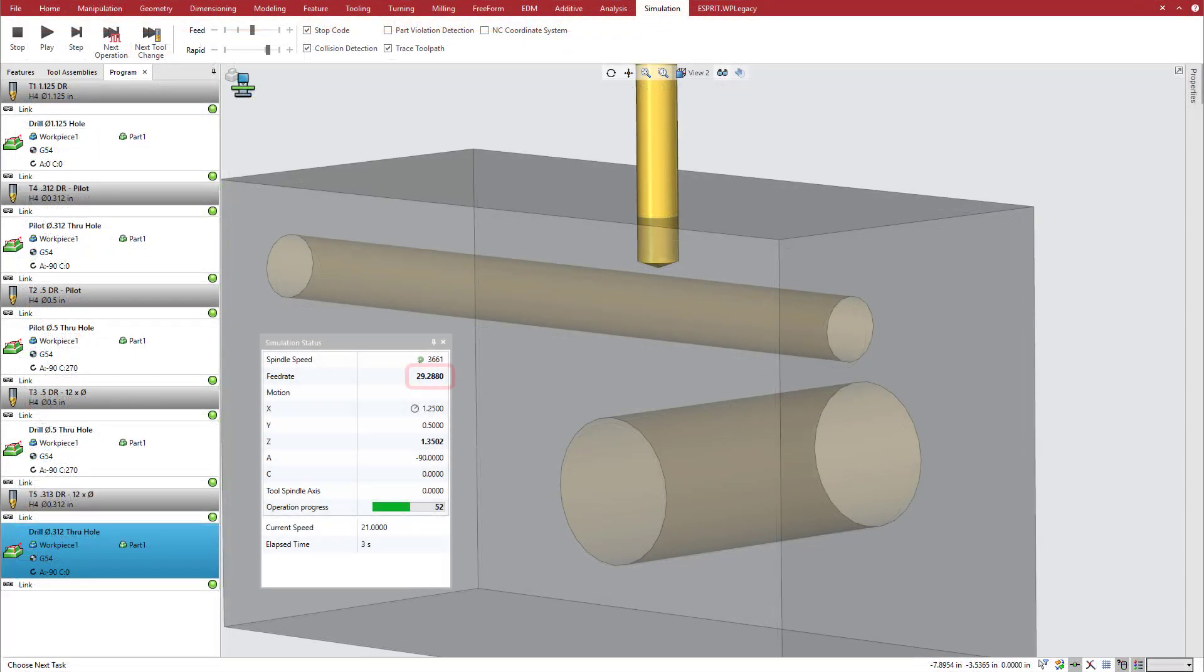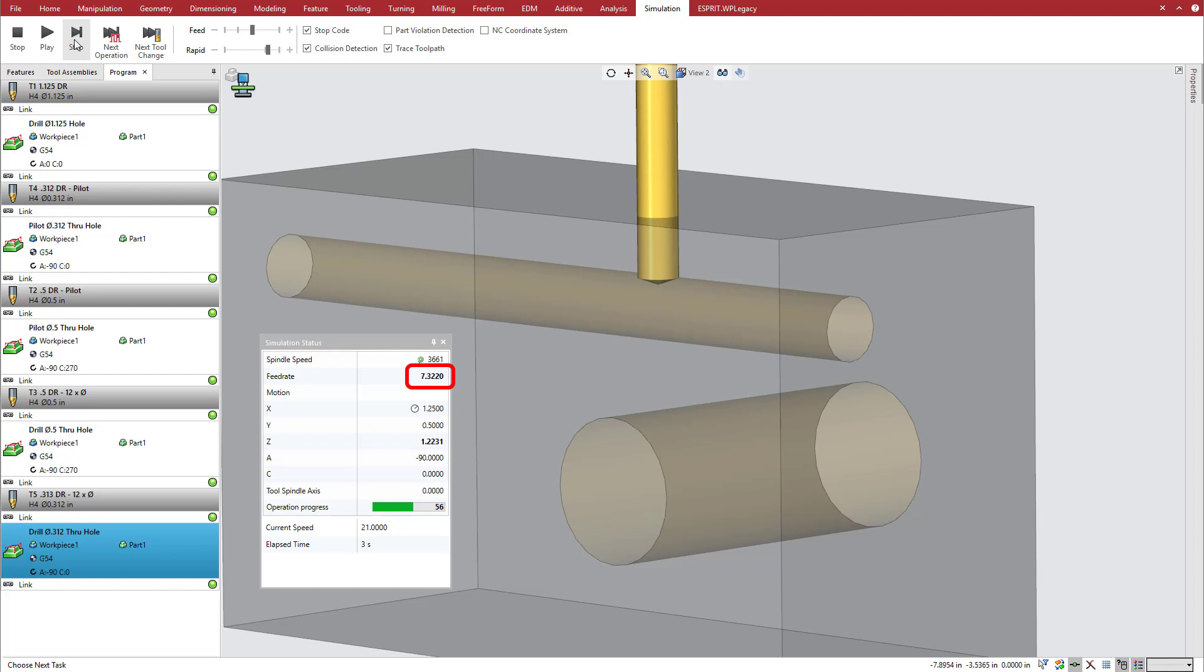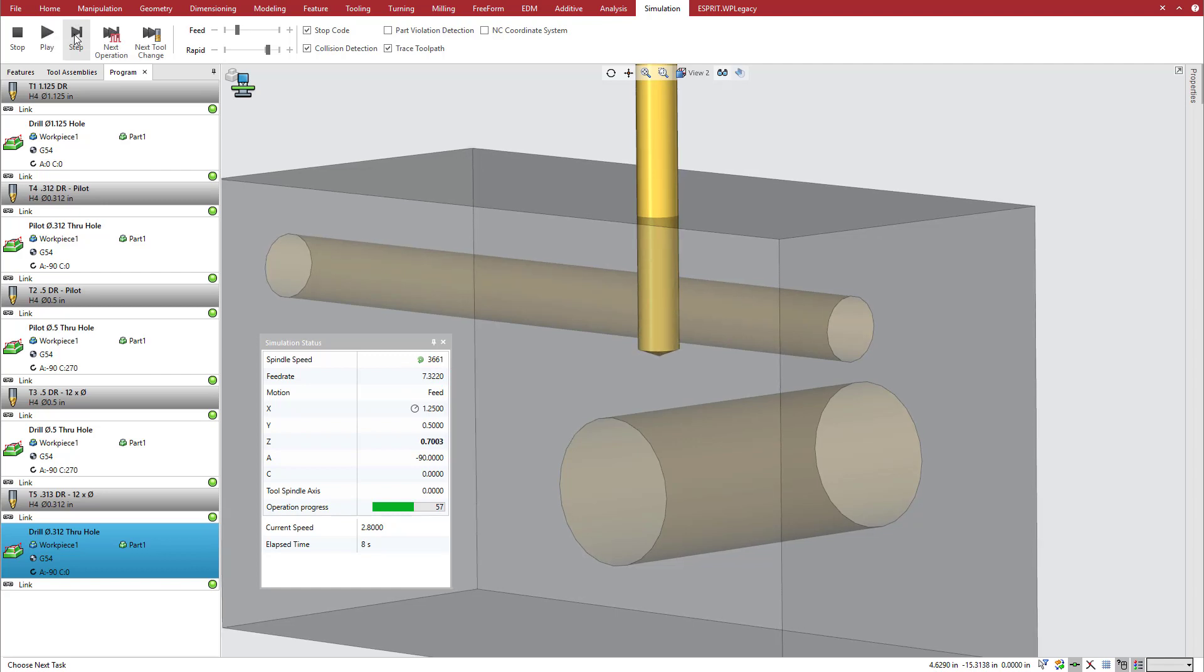At intersection clearance from partial contact, Esprit adjusts the feed rate to the intersection feed rate percentage, 25% in this case. The adjusted feed rate is maintained across the intersection until intersection clearance after full engagement resumes, at which point the full feed rate is resumed.